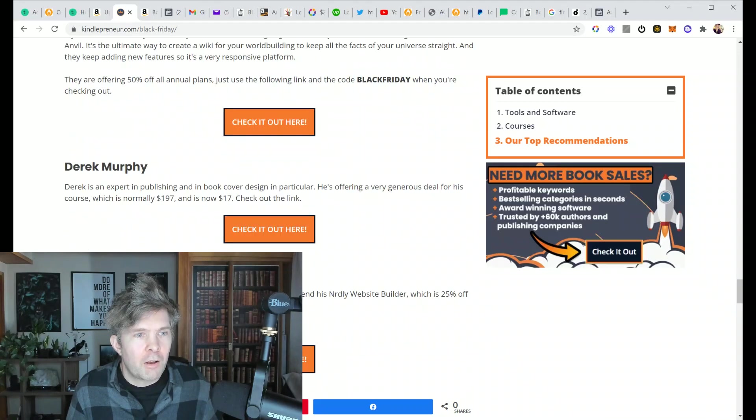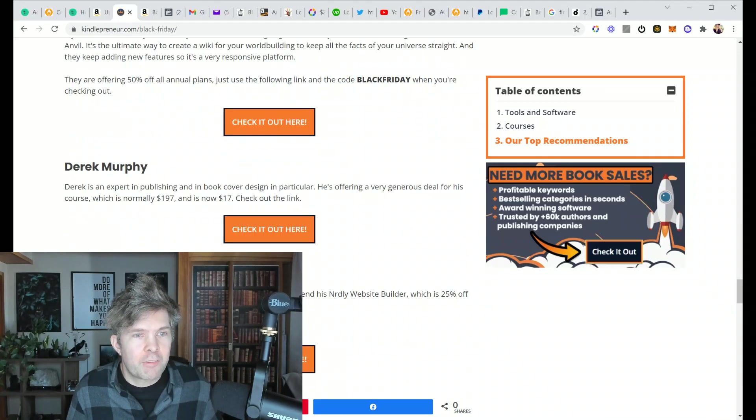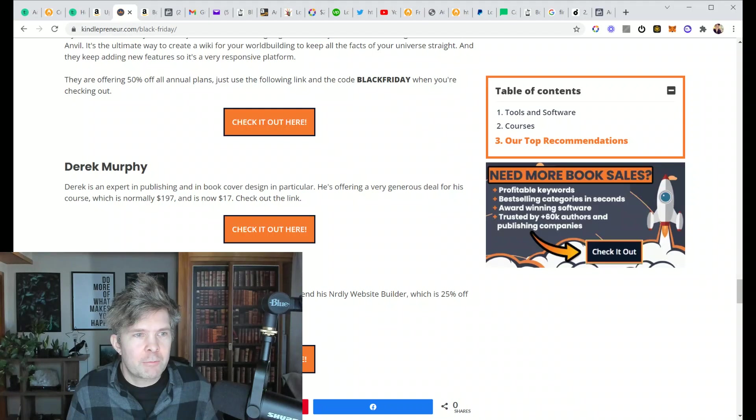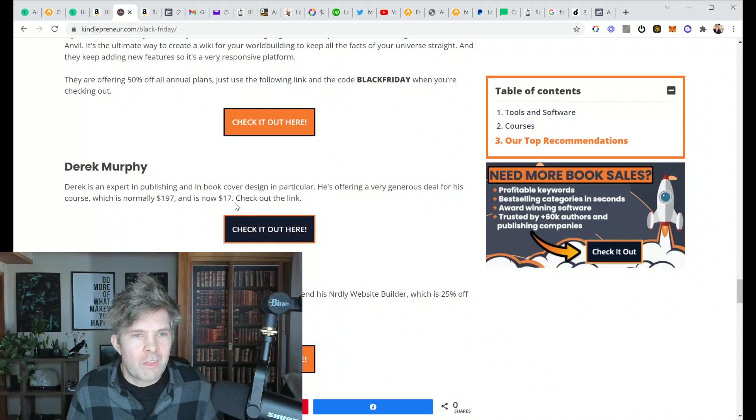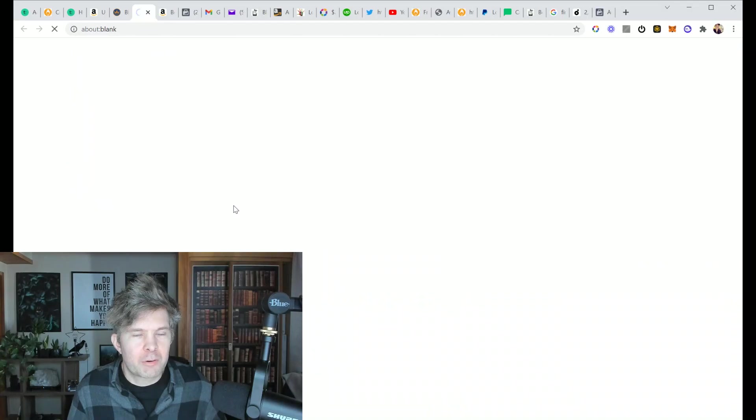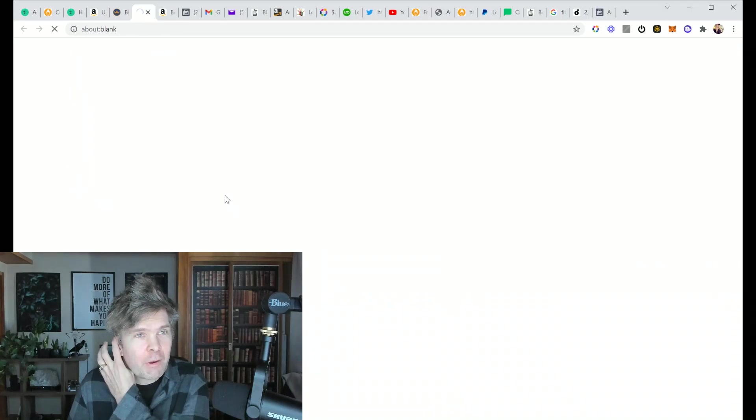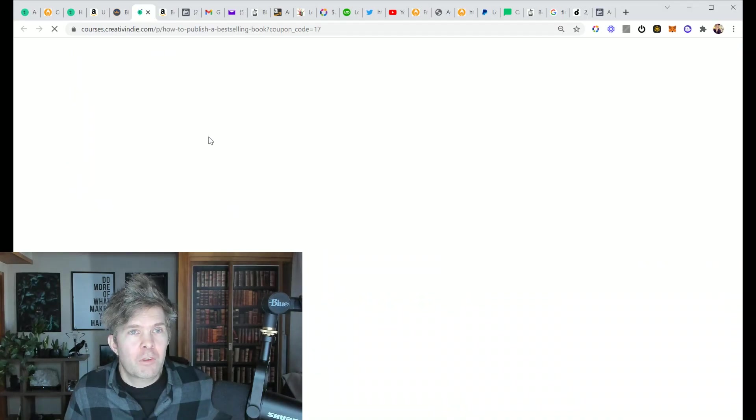I also have myself down here, Derek Murphy, and they've featured my, they didn't actually specify, but publishing and book design. This is basically, I'll show you what it looks like.